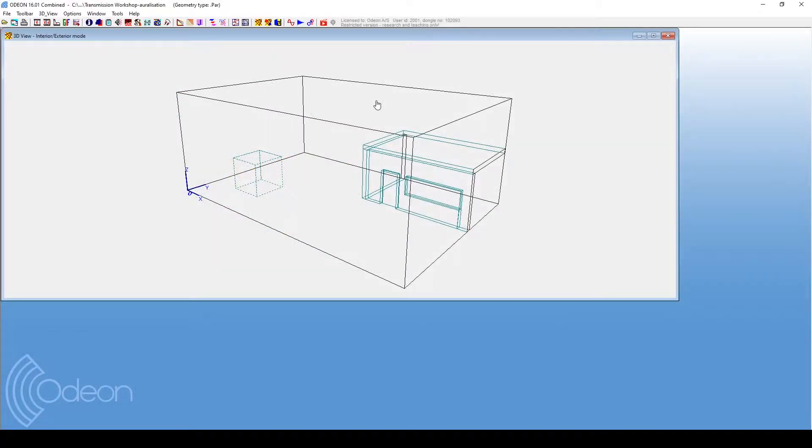In this model, we will simulate sound transmission between the smaller room and the larger room.